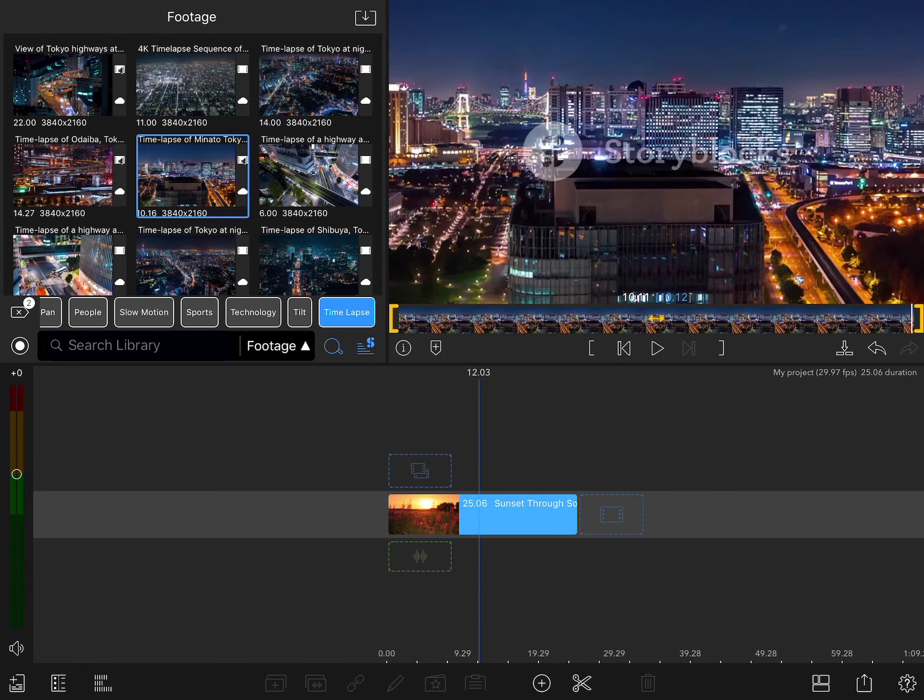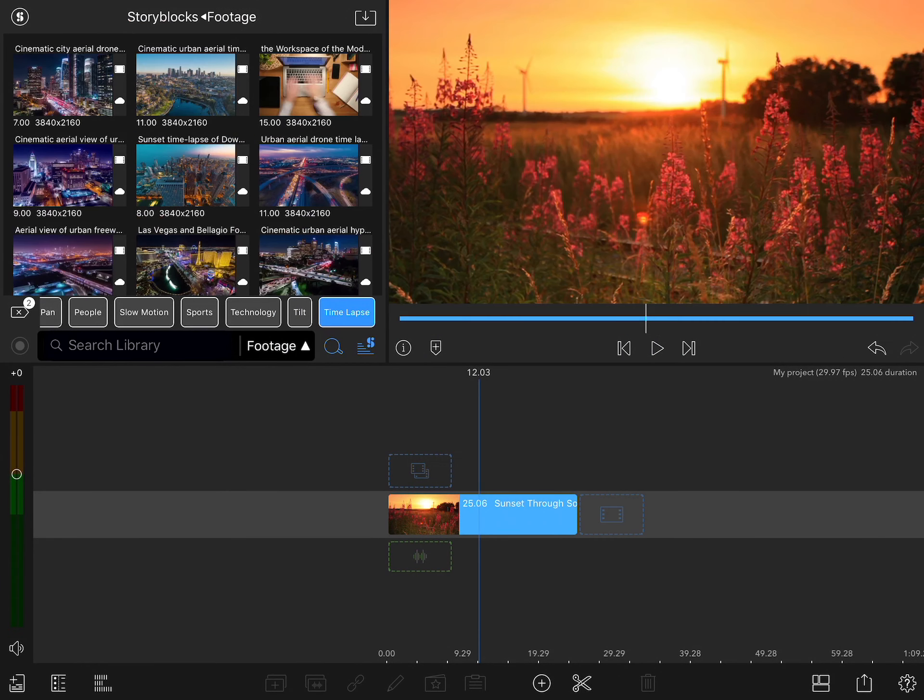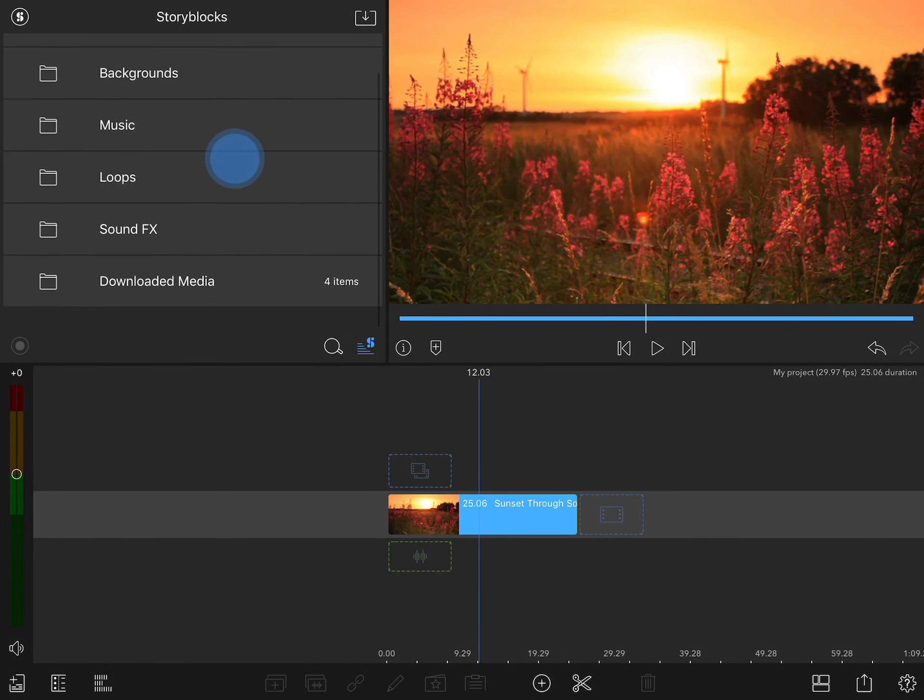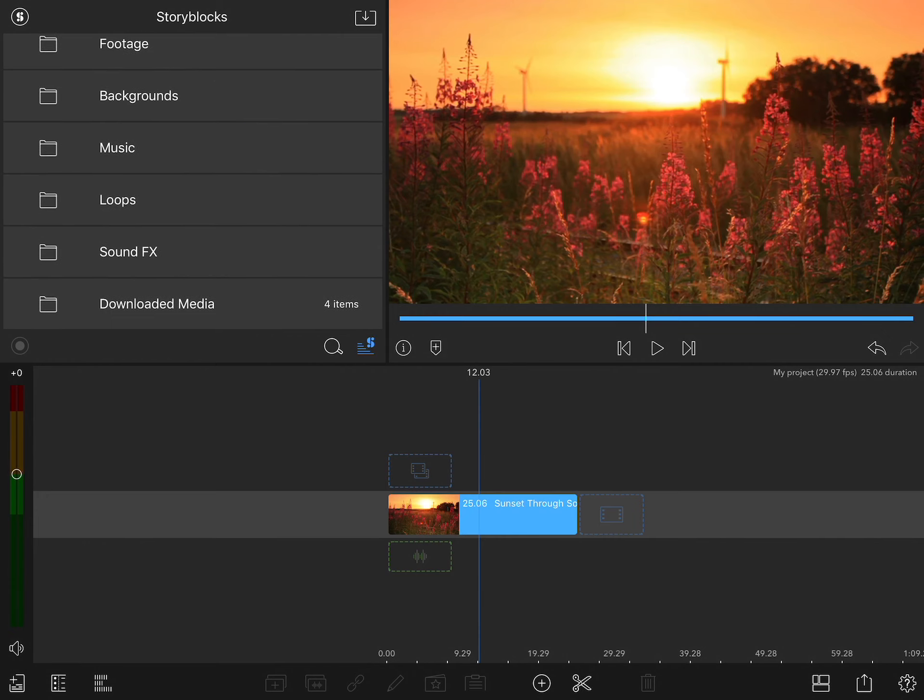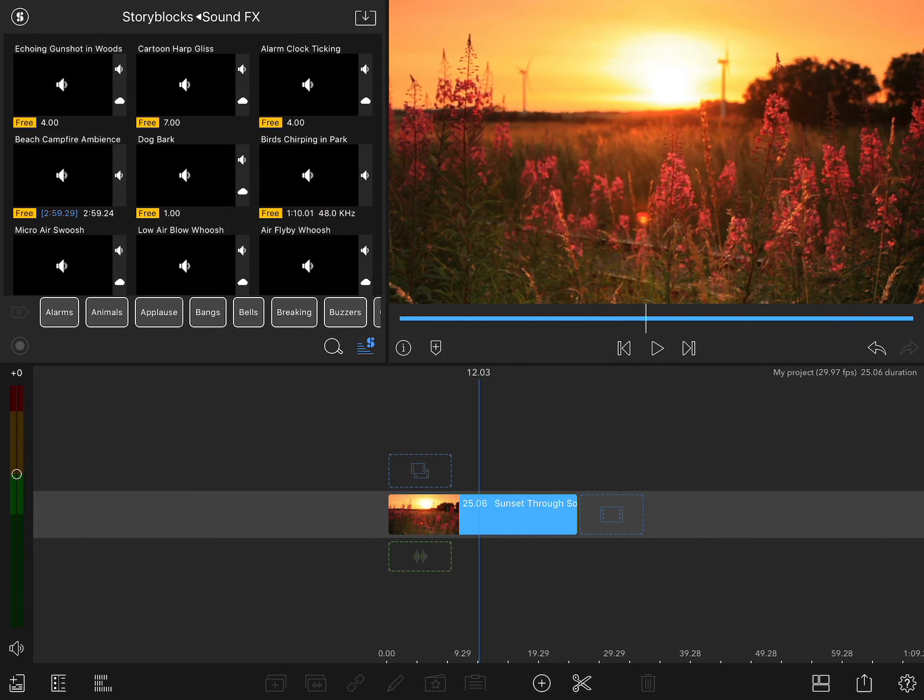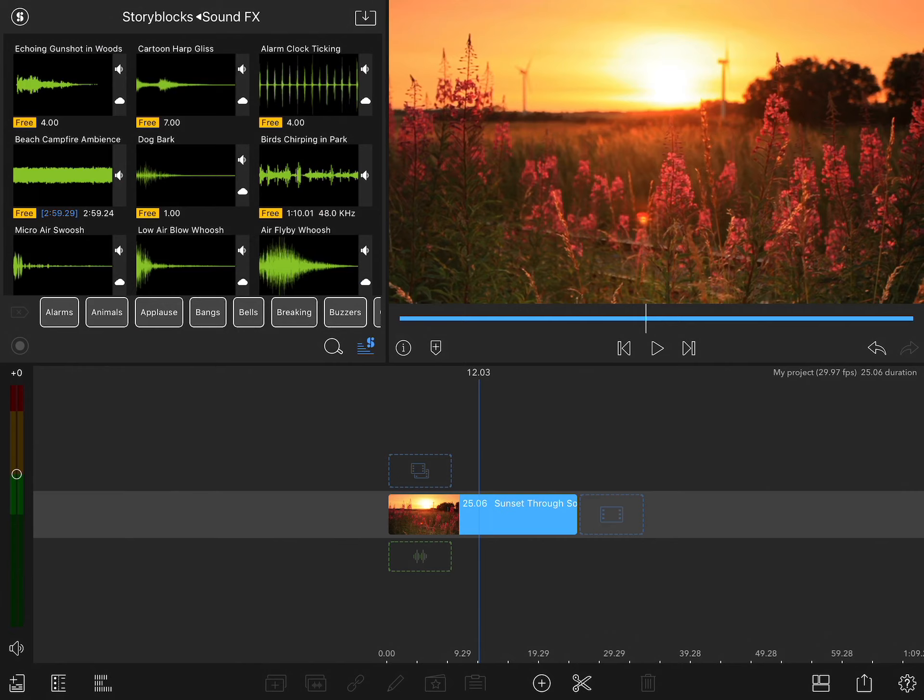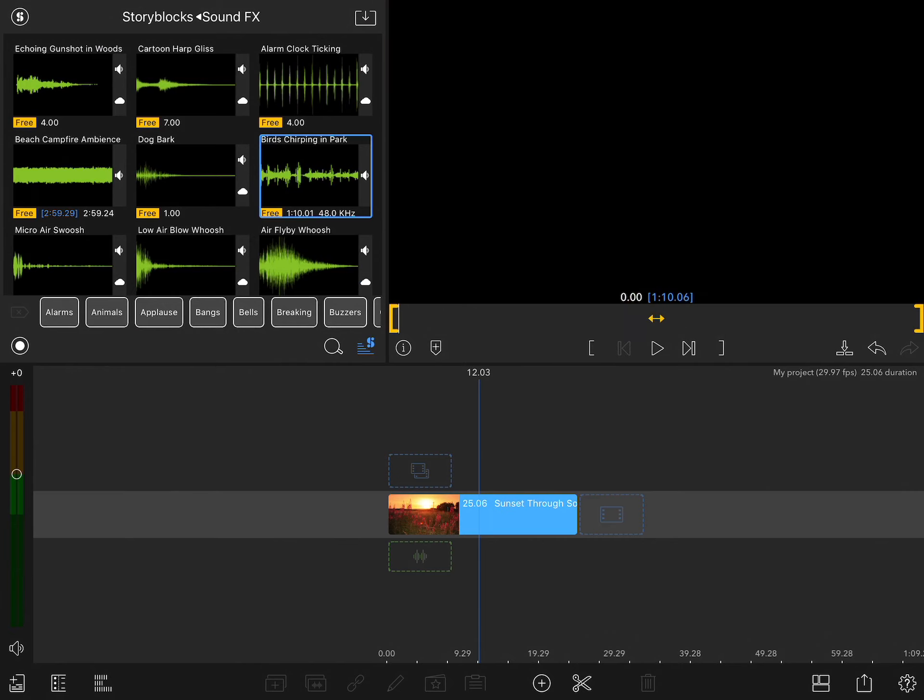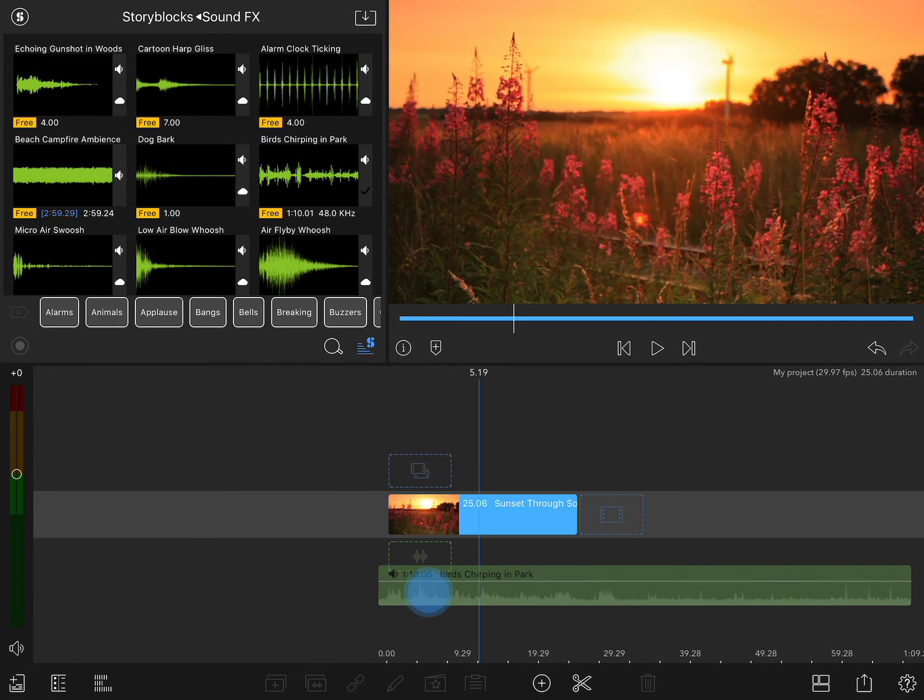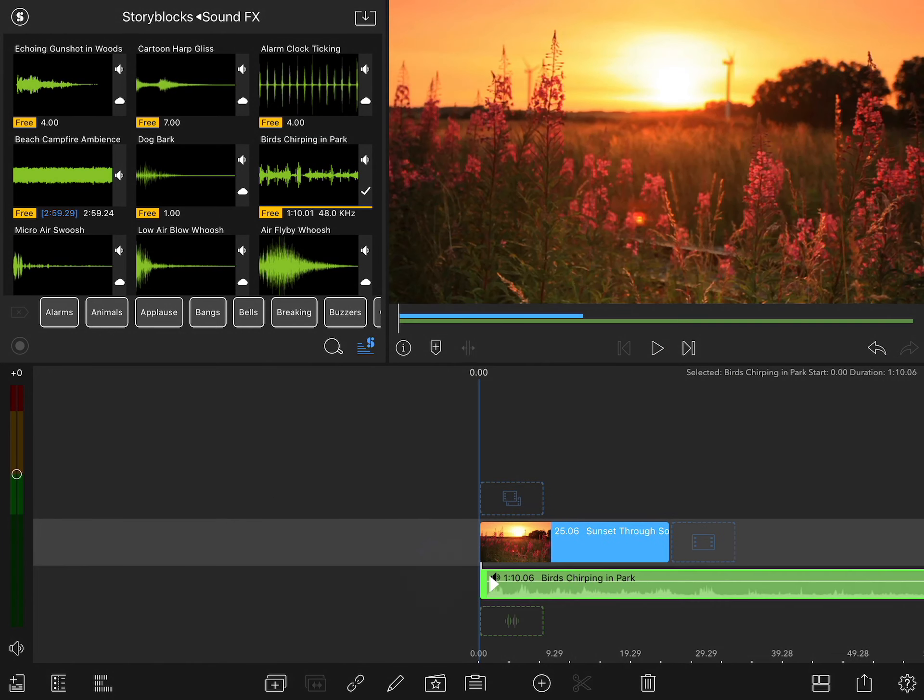You can use the same tools to find music or sound effects. I'll go back to the top of the Storyblocks page, load up the sound effects. And once again, there's a few free ones at the top. Let's grab this birds chirping in the park and see what that sounds like. That's pretty good. I'll go ahead and add that to this project.